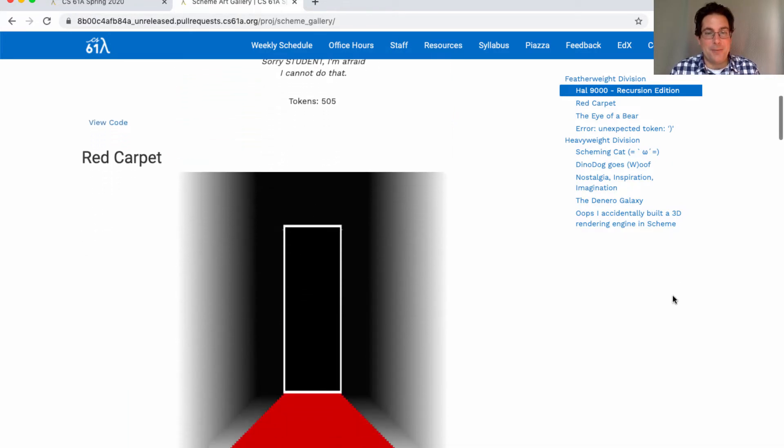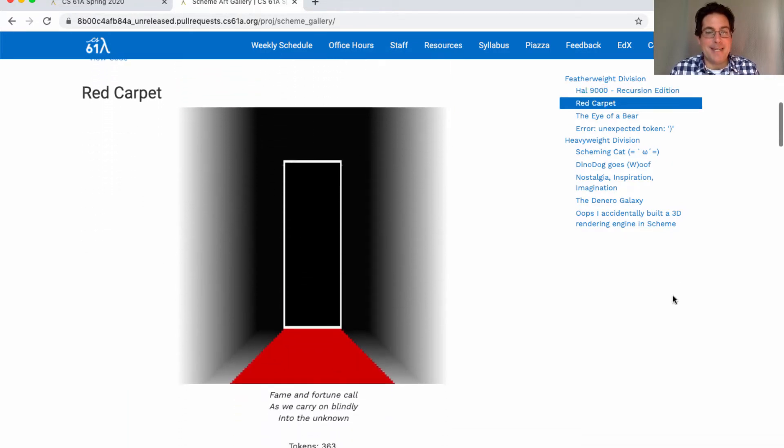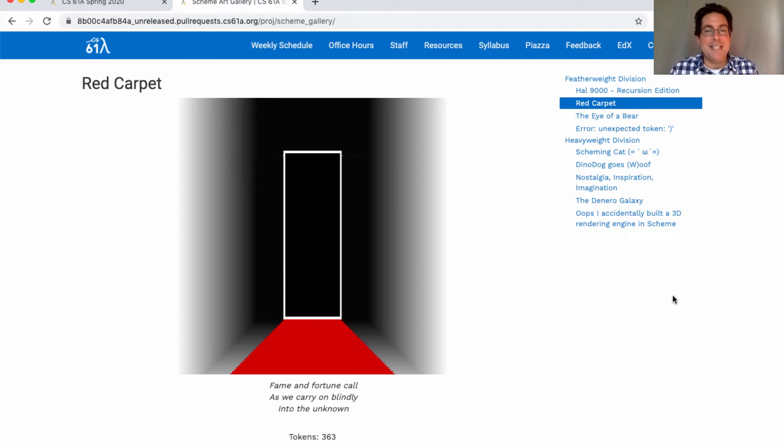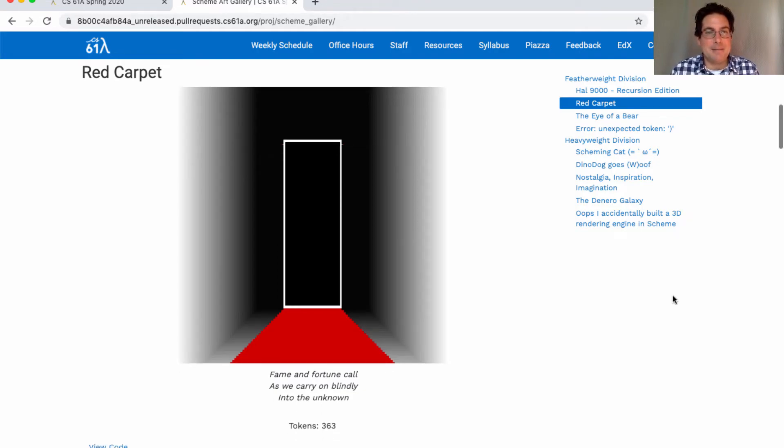The Red Carpet: Fame and fortune call as we carry on blindly into the unknown. Very nice.